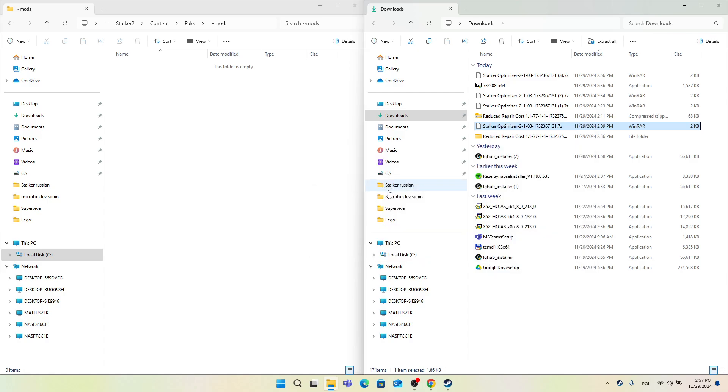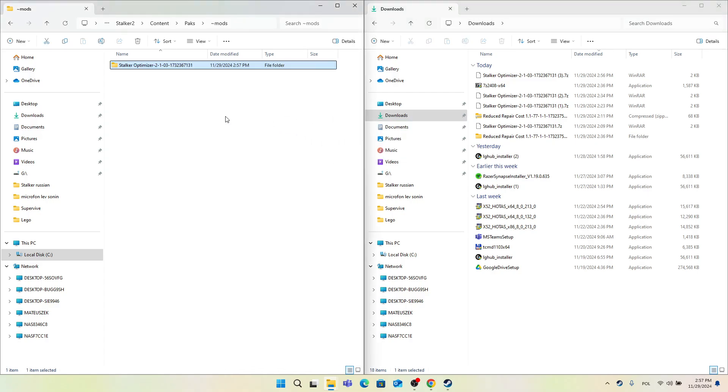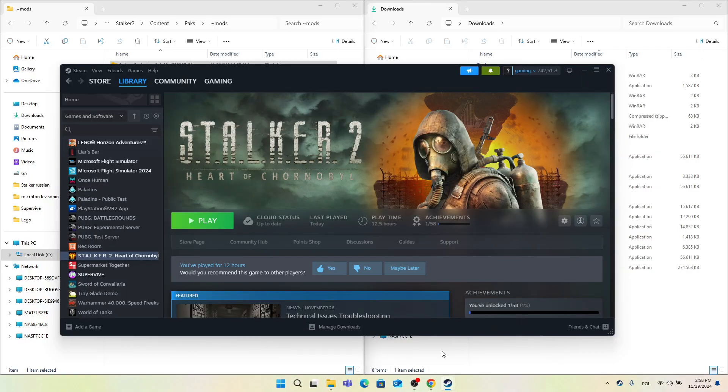Now you can take this folder and drag it into the tilde mods folder in your game directory. Now it's installed. To use it, just go into Steam and click on Play to start the game. Then it will be modded and optimized for better performance.